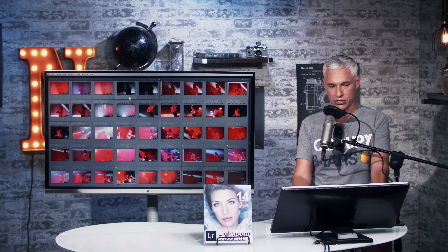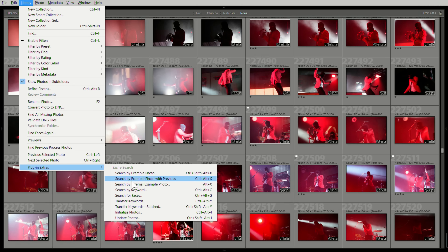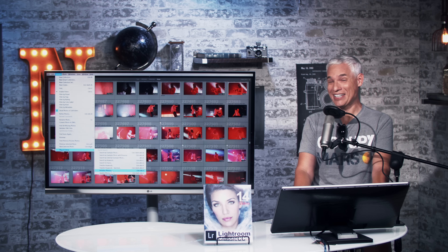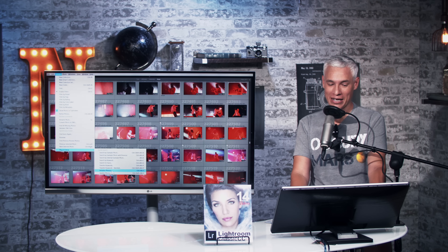Here's how Xire works. After you install it, first you go into Library, plug-in extras, and then you initialize photos. This took two days for me because I have a big catalog — it probably will not take you that long.